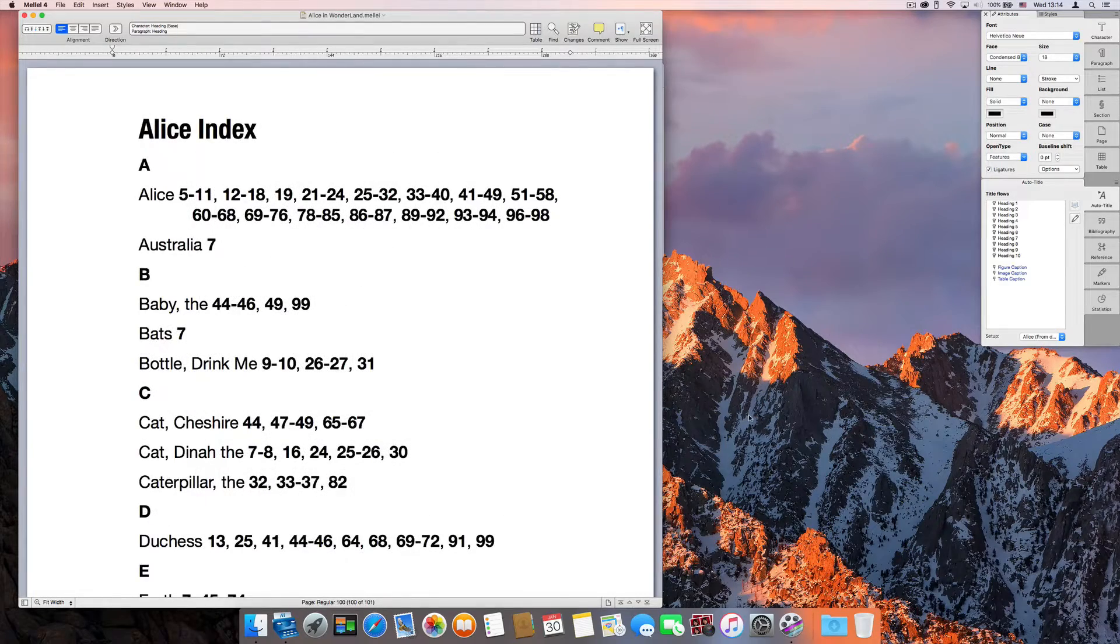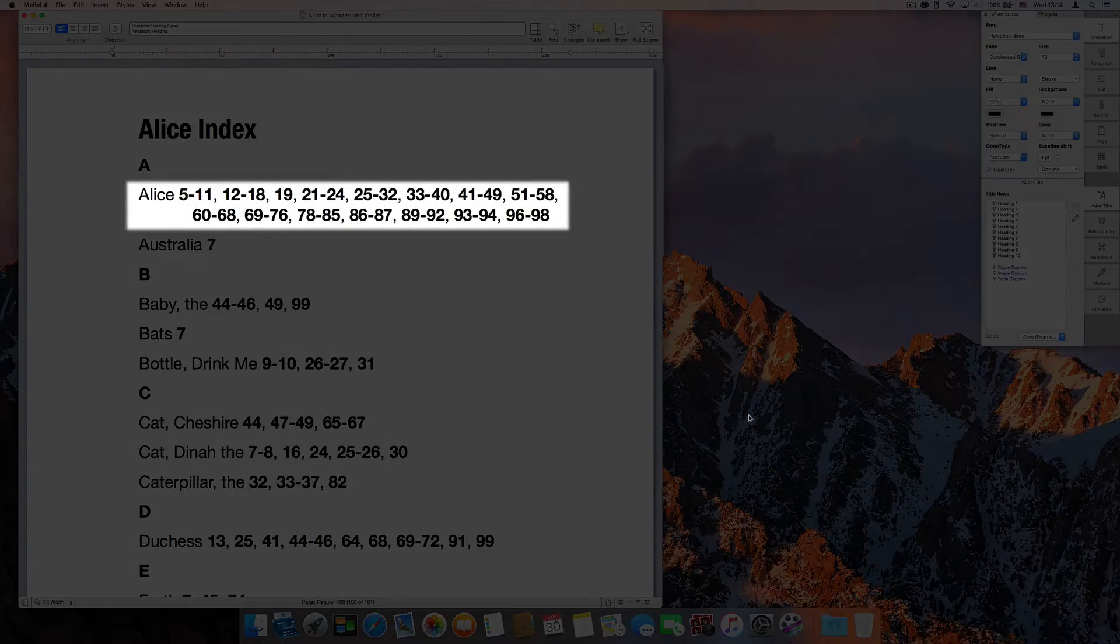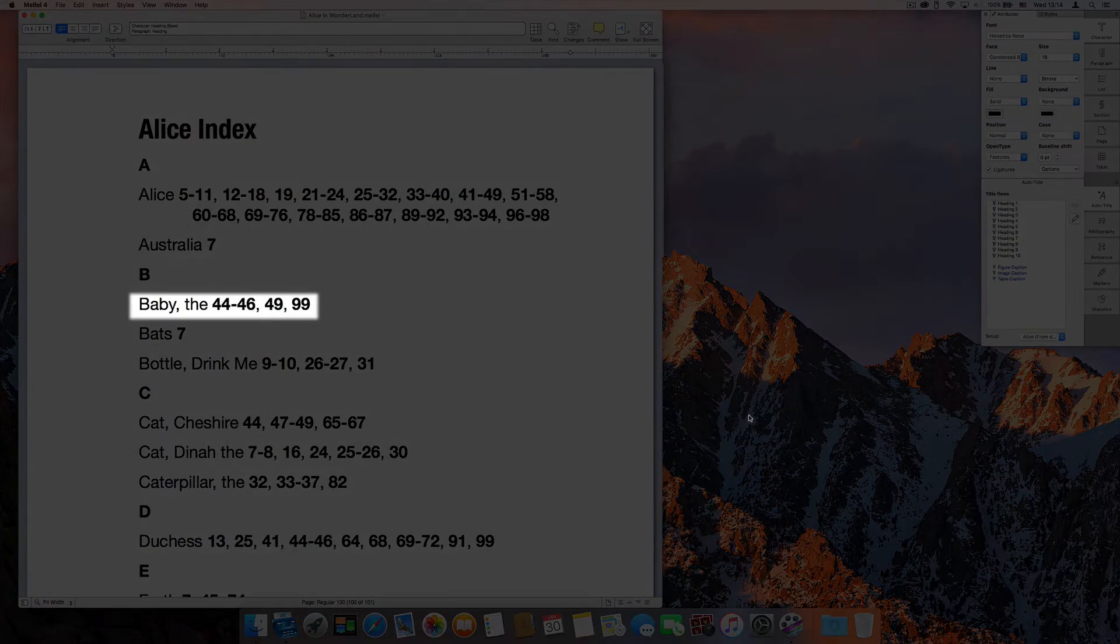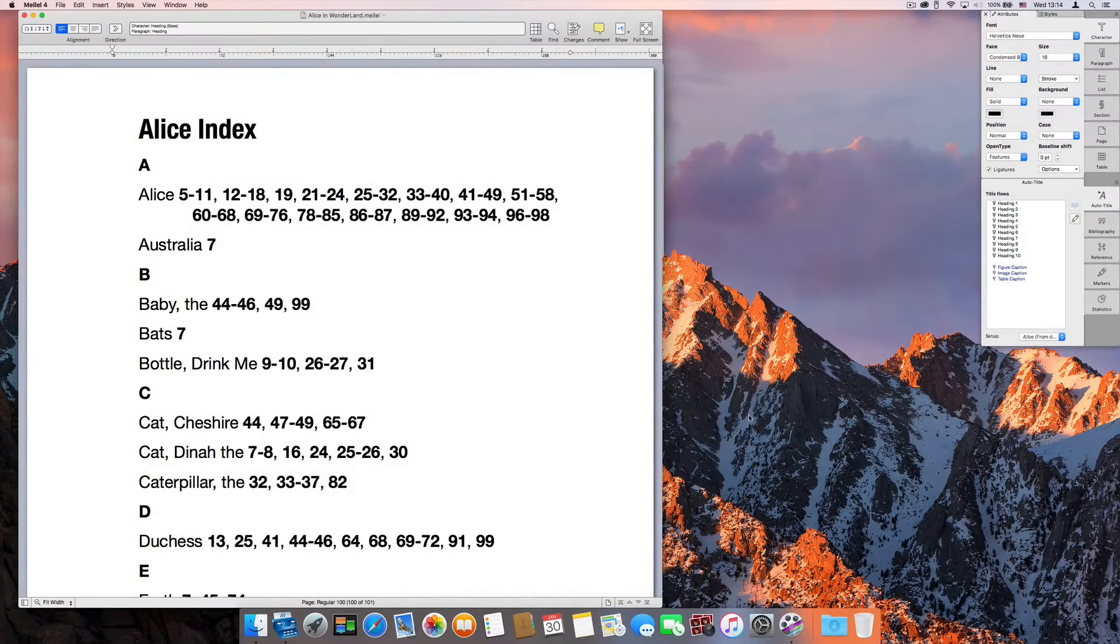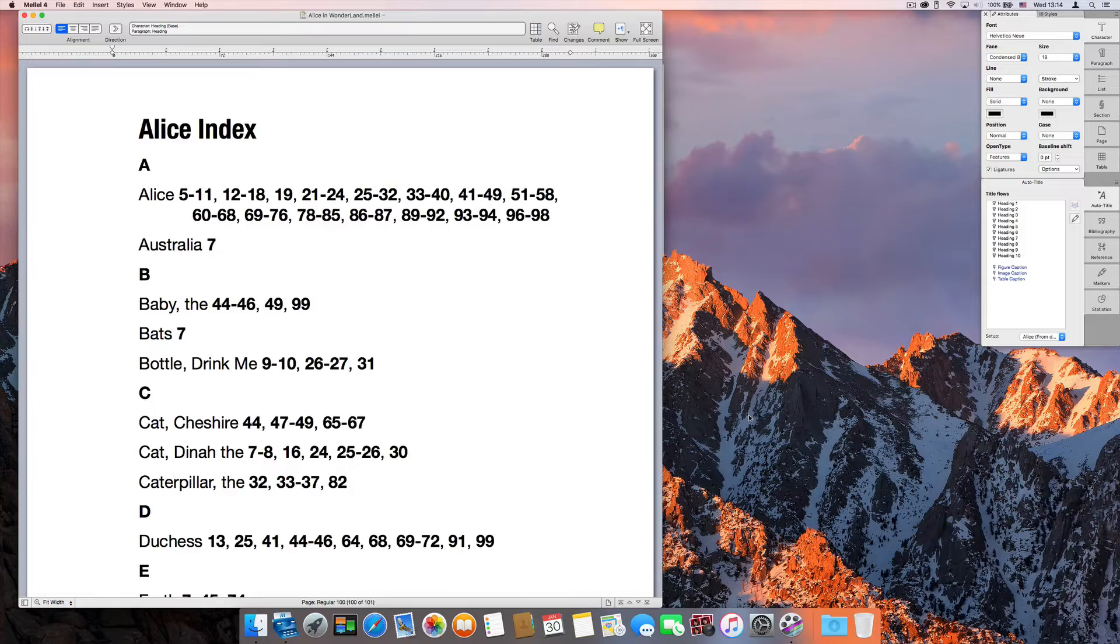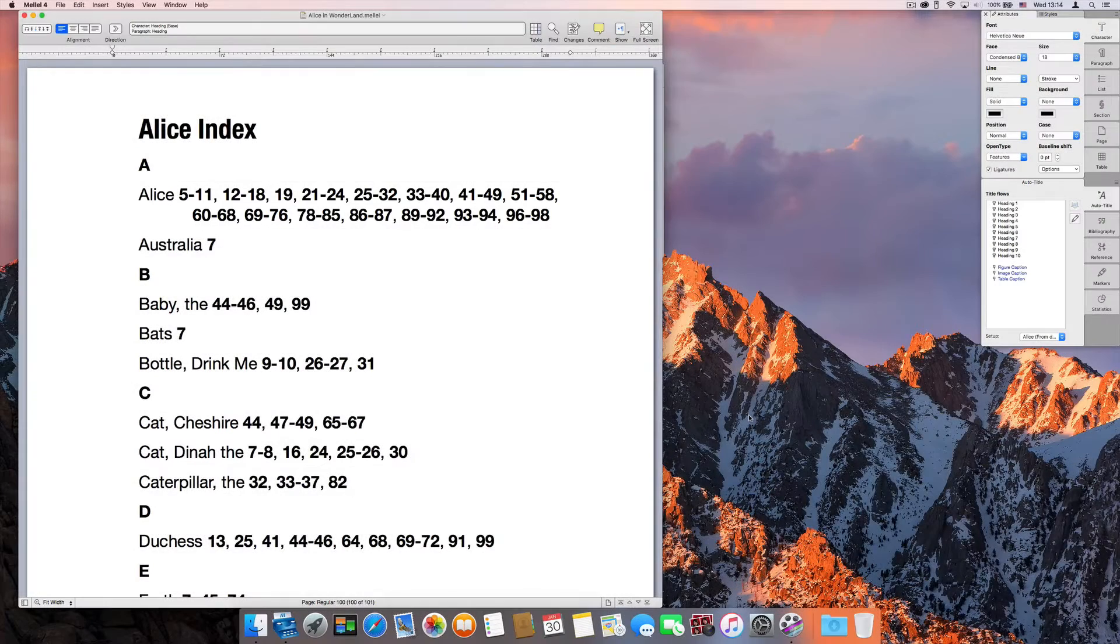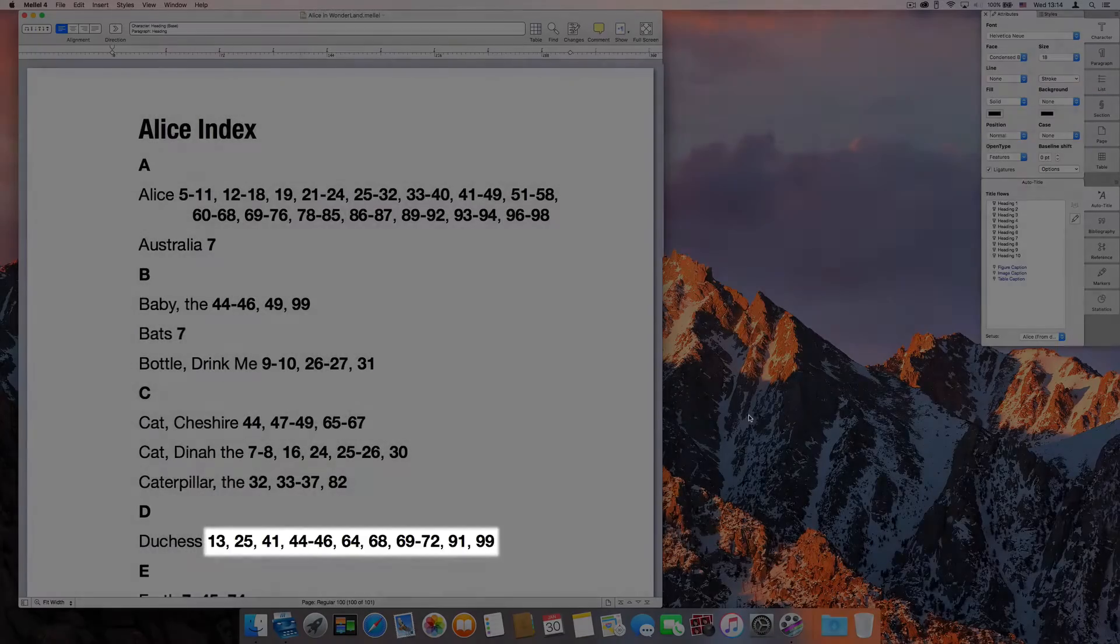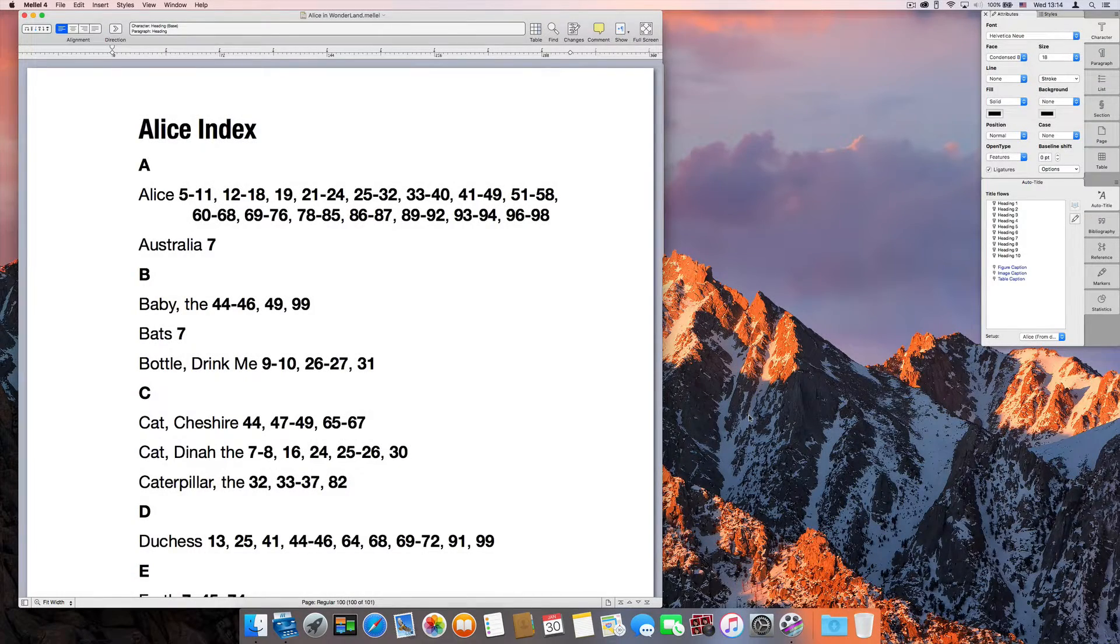An index is a list of topics, people, places, and so on. What's unique about it is that for every item in the list, there is a list of page numbers where the topic, person, and so on is mentioned. The index is a device to help your reader find things quickly in your text.